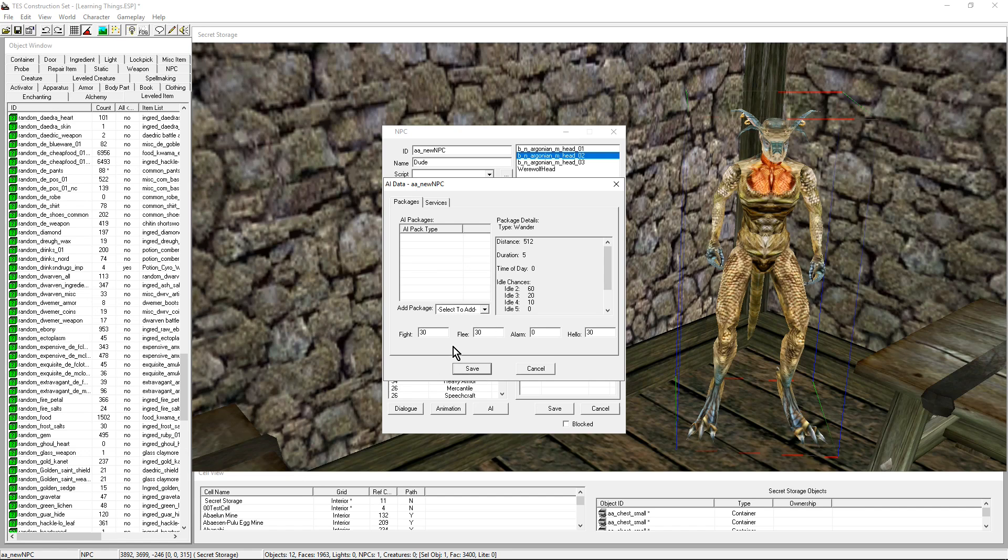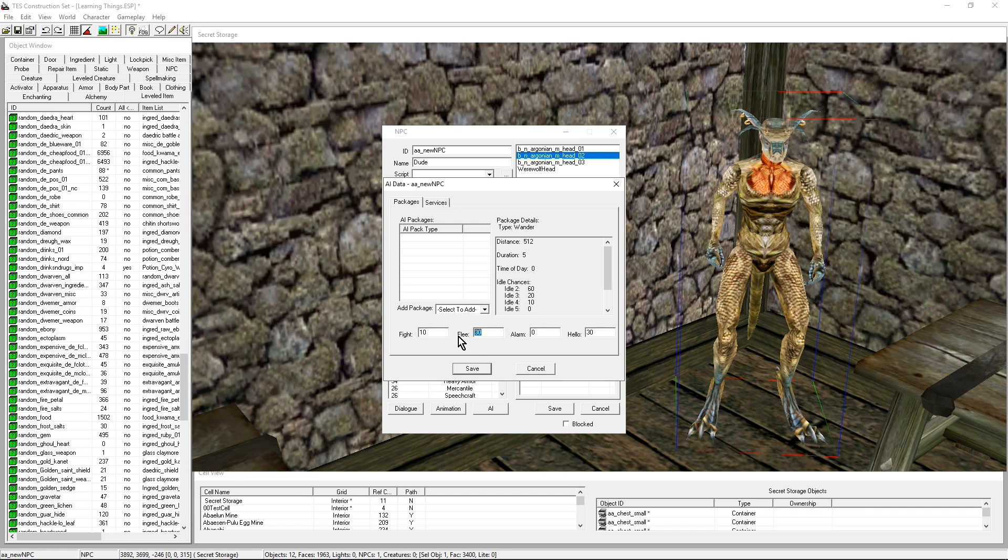We have a number of settings. This guy I've decided is a slave. As a slave, he's rather meek. He's not likely to be very aggressive. He is going to flee, but not very far. If he sees me stealing something, he's not going to be a snitch. And he's not going to greet me really unless I talk to him or get really close to him.